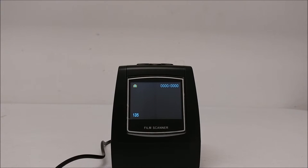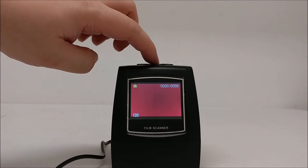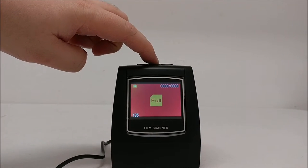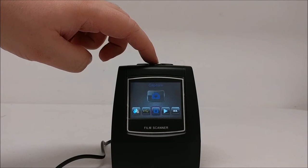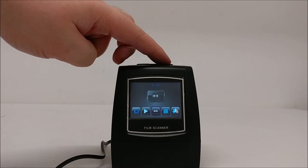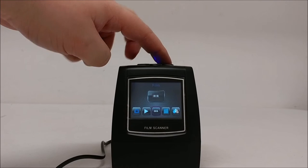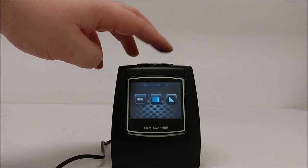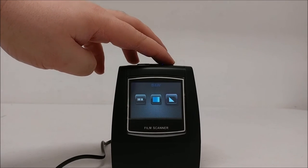If you want to scan film, hit the menu button to go back to the menu. Navigate over to where it says film and press OK. Then select what kind of film you're doing.